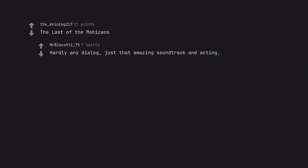The Last of the Mohicans. Hardly any dialogue, just that amazing soundtrack and acting.